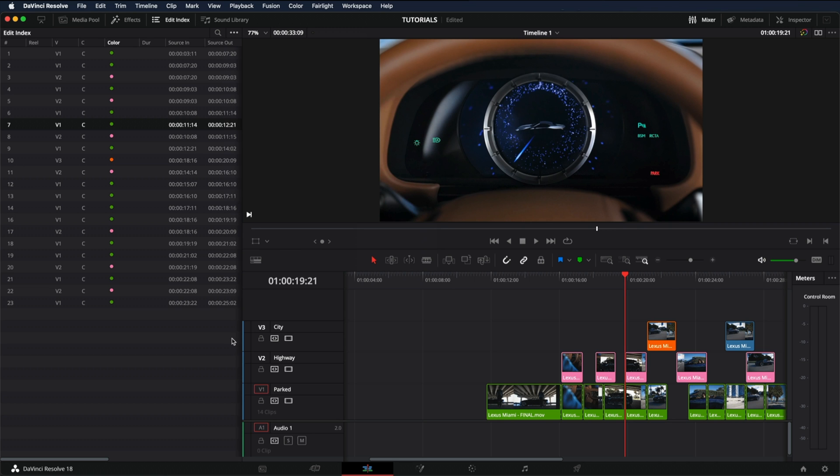And that's it. This is how easy it is to change the colors of the clips in DaVinci Resolve. And that's all for today's video. Thanks for watching and I'll see you soon.